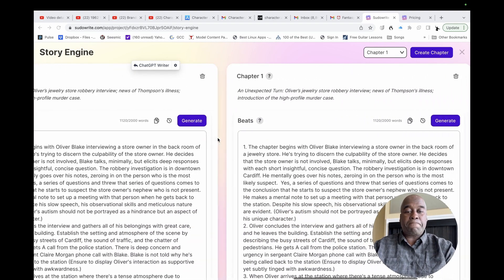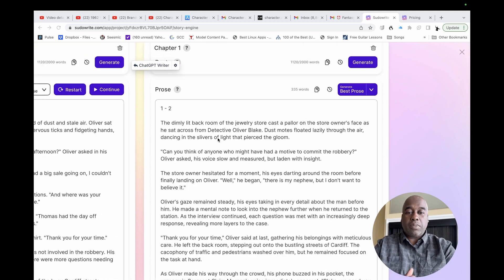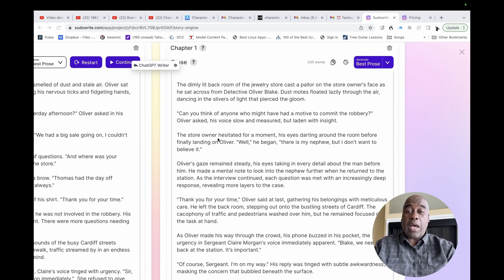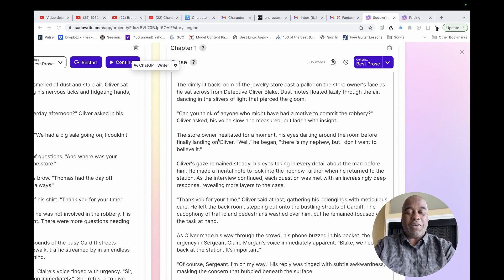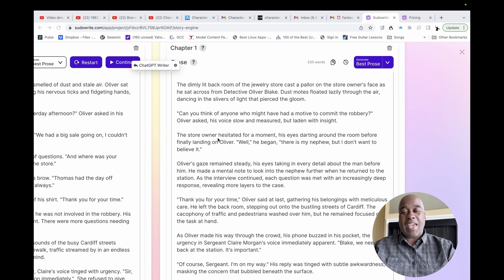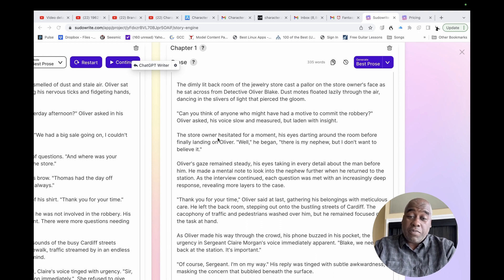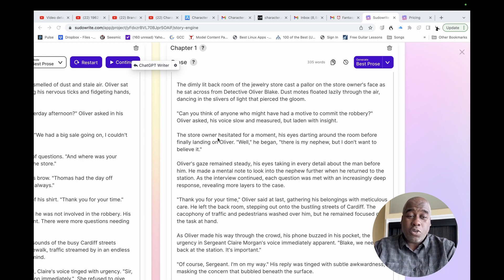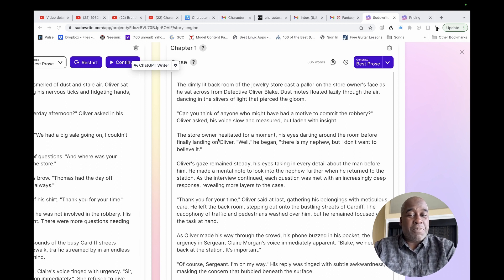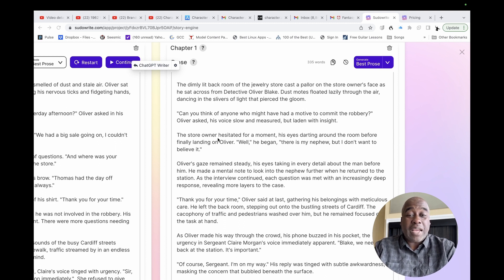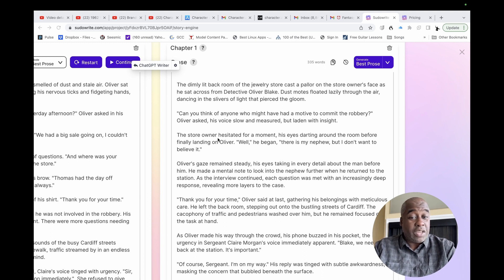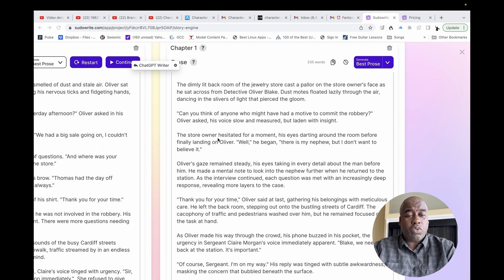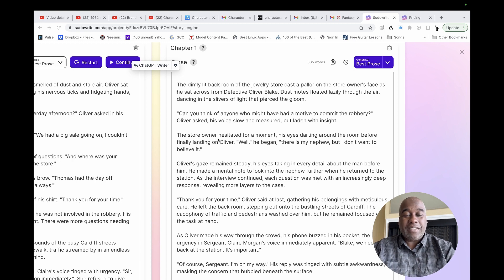And then you write chapter one. Let's go over right here the prose that I wrote, that I wrote with the help of AI. The dimly lit back room of the jewelry store cast on the store owner's face as he sat across from Detective Oliver Blake. Dusty motes floated lazily through the air, dancing in the slithers of light that pierced the gloom. Can you think of anyone who might have had a motive? Oliver asked, his voice slow and measured, but laden with insight.